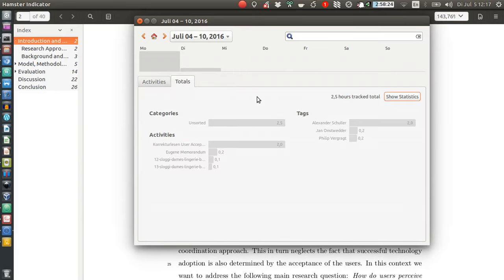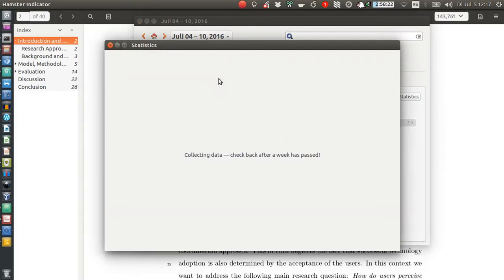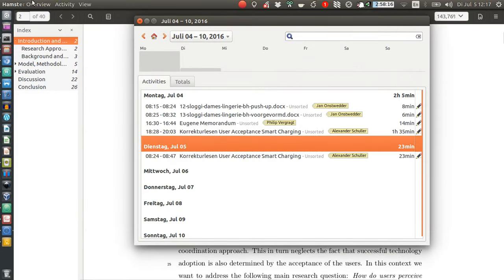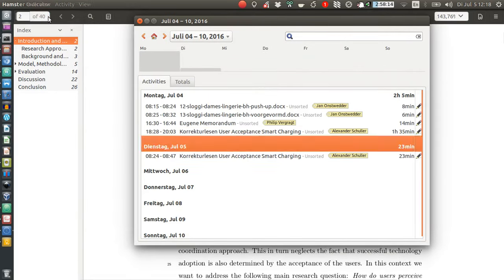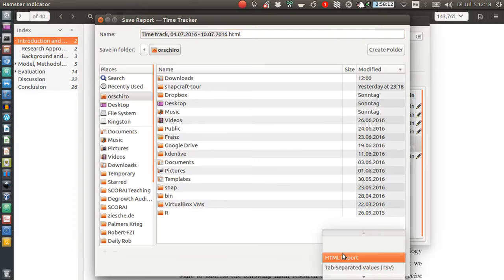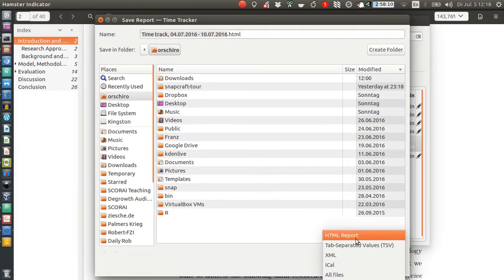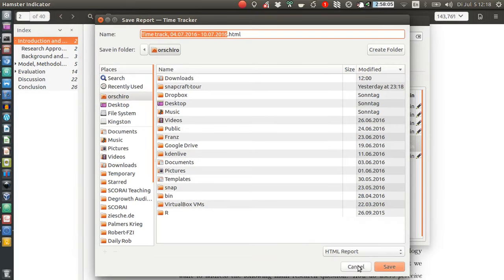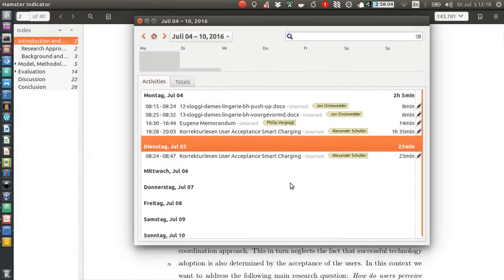And then you can see some more statistics once a week has passed. You can also export entries as CSV or HTML reports, or TSV, XML, iCal—there are different export possibilities.